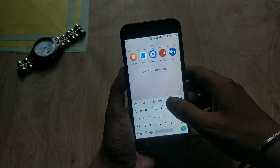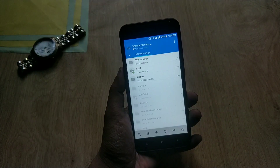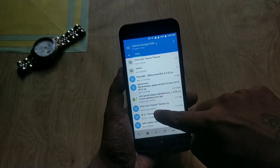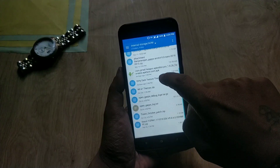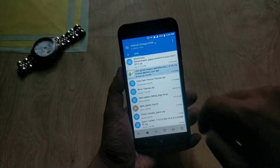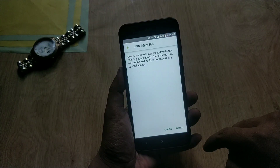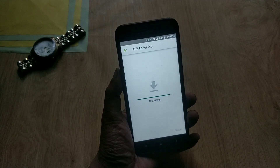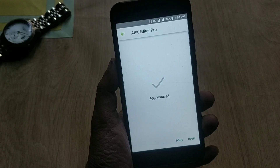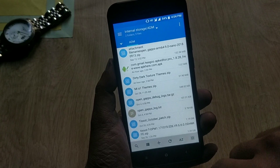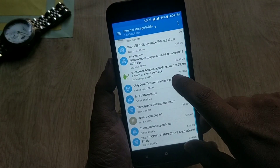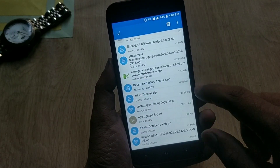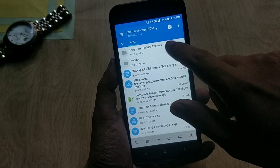First of all, you need to download some files from the video description. Once downloaded, go to any file manager and navigate to the downloaded files and install the APK called APK Editor Pro. After that, you need to extract the themes zip file. Once you have extracted it, you will find a folder.